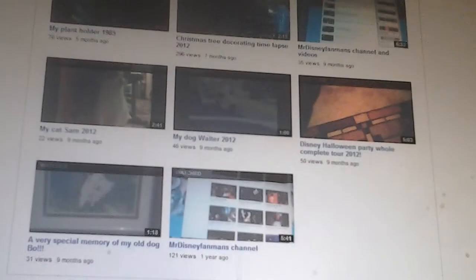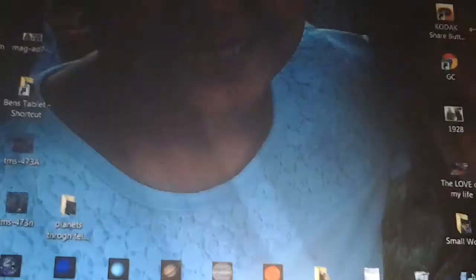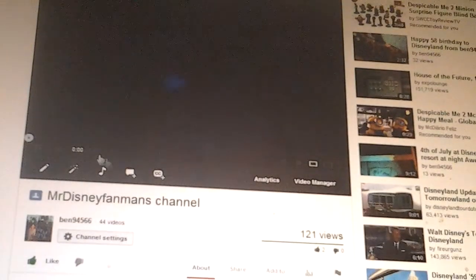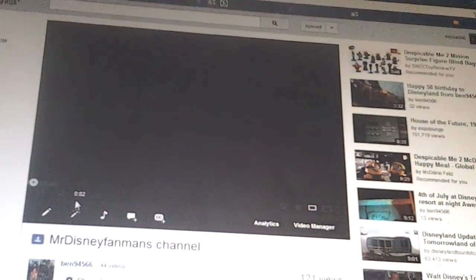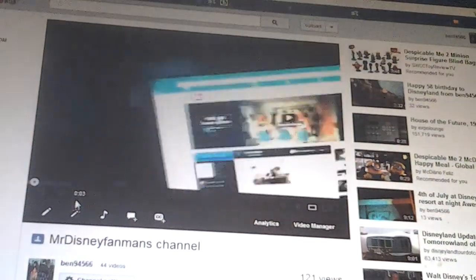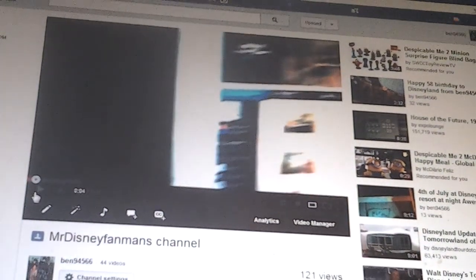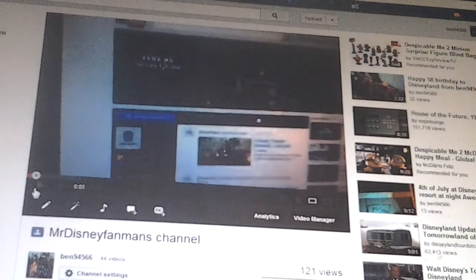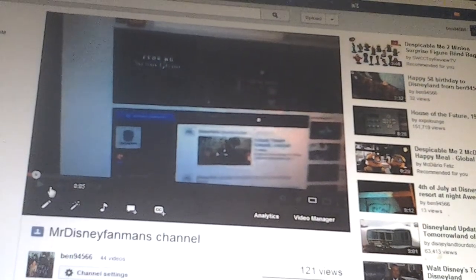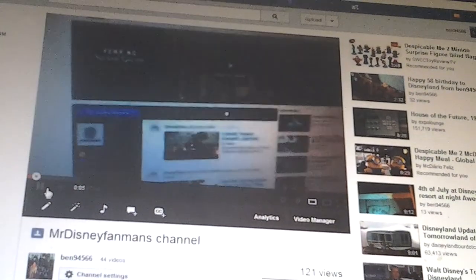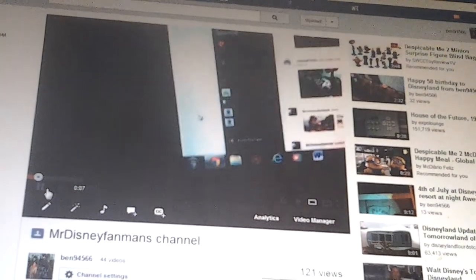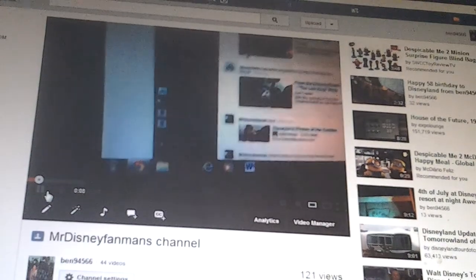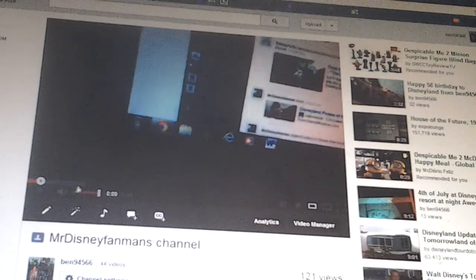And so I wanted to show you. It's called MrDisneyFanManChannel, the very first upload ever to be on my YouTube account. MrFanMan is the best channel on YouTube.